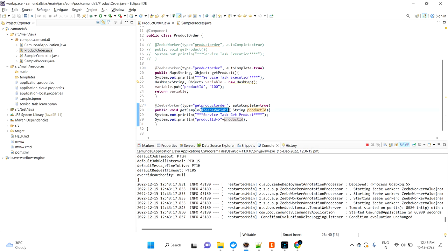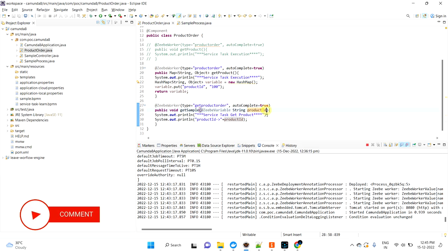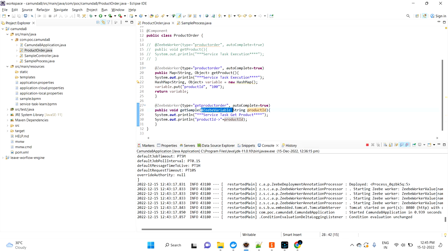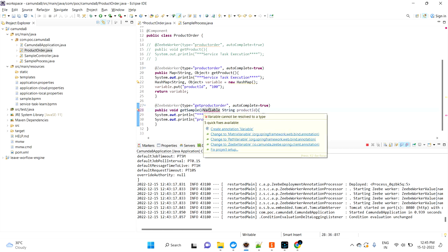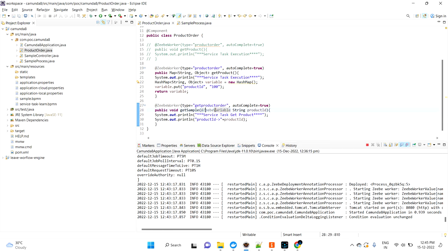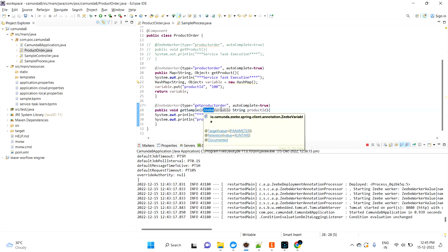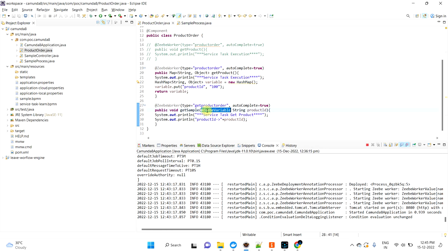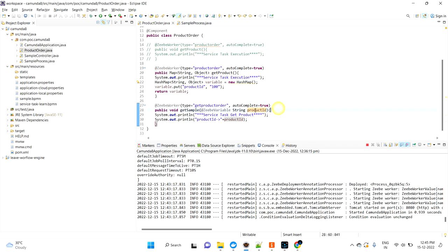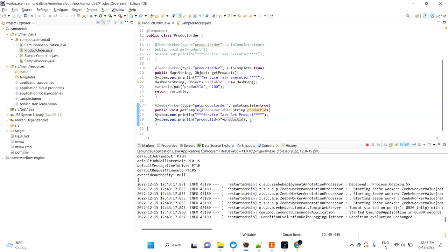To get the variable, we use the @ZbVariable annotation. If you're using the latest version of the ZB library, you can just use @Variable instead of @ZbVariable. Since I'm using an older version in my project, I'm using @ZbVariable. I'm declaring a String parameter named 'productId' — make sure this name matches the variable name set in the first service task. Then I simply print it to verify that the variable is being passed correctly.